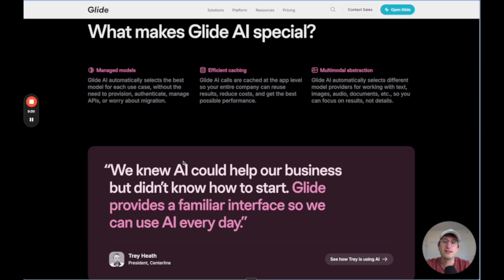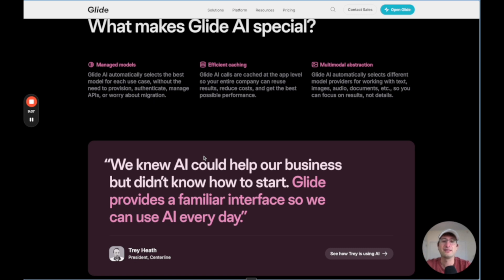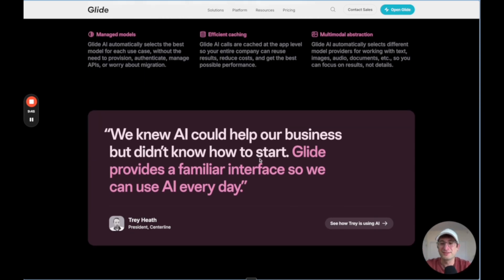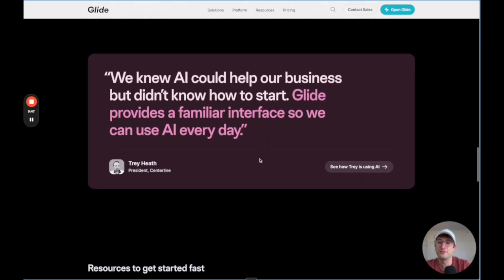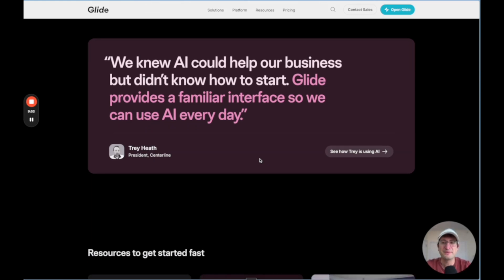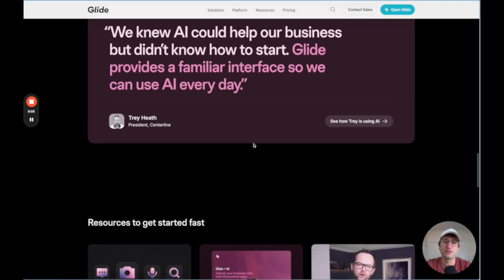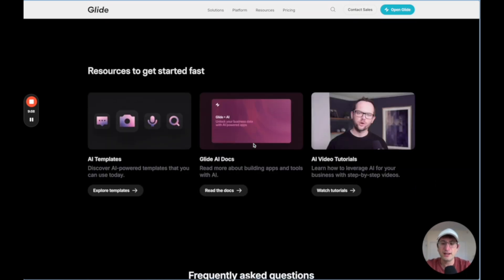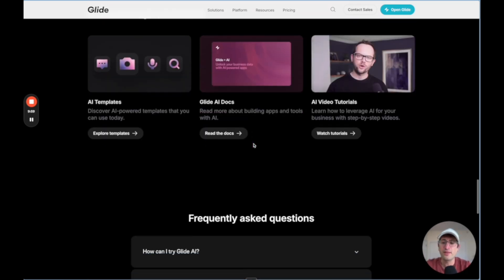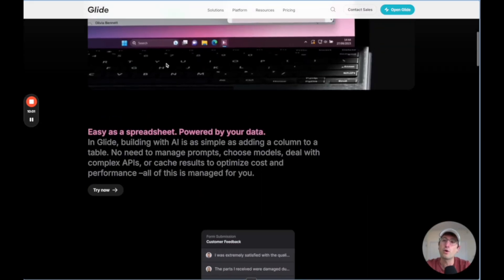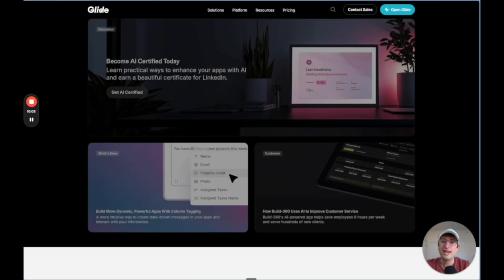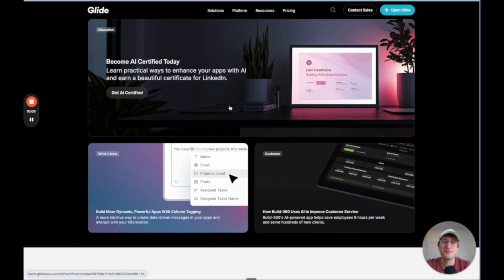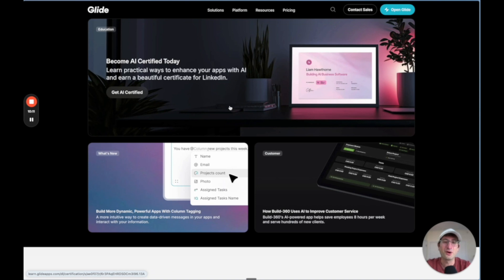You can set it so Glide automatically is going to select the best model for every use case. It automatically selects different models for working with text, image, audio, documents. So you can focus on getting the actual results instead of actually going into the details of each model. So just want to build apps that integrate with AI and integrate with their own business data. So Glide is one that I think is only going to get more popular in 2025. And if you want to get ahead of the curve, I definitely recommend checking it out today. So you are ready for all of the new features that they're going to be building and ready for it to become a more and more popular tool.